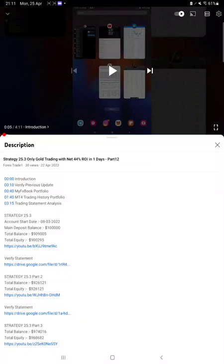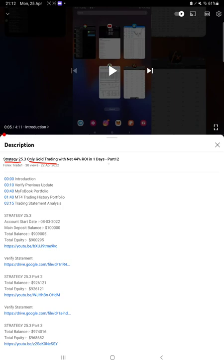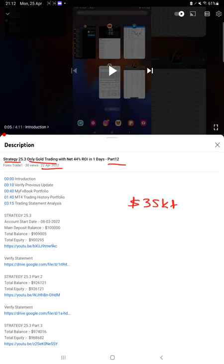Hello everyone, welcome to Forex Trade One. Today we're updating about Strategy 25.3, which is only gold trading with heavy lots. This is Part 13 update. The last video, Part 12, was published on April 22nd. Today we've booked a profit around $35,000, so we're back with a new update.